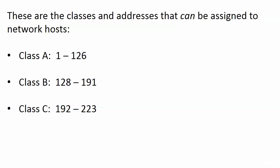You've got to be ready to do that. Now these are the classes from 1 through 255, the classes and addresses that can be assigned to network hosts. We have three classes: class A the first number is in the range 1 through 126, class B the first number is in the range 128 through 191, class C that first number is in the range 192 through 223.